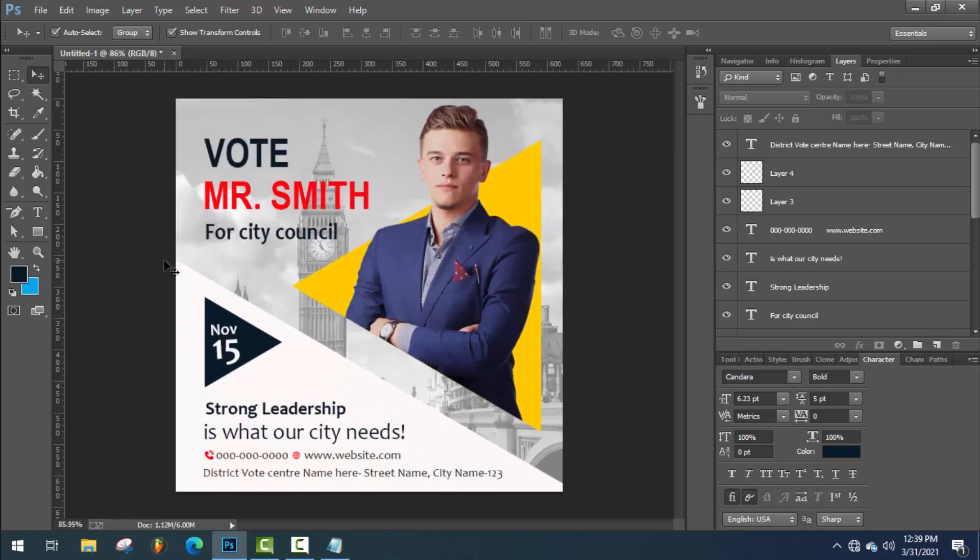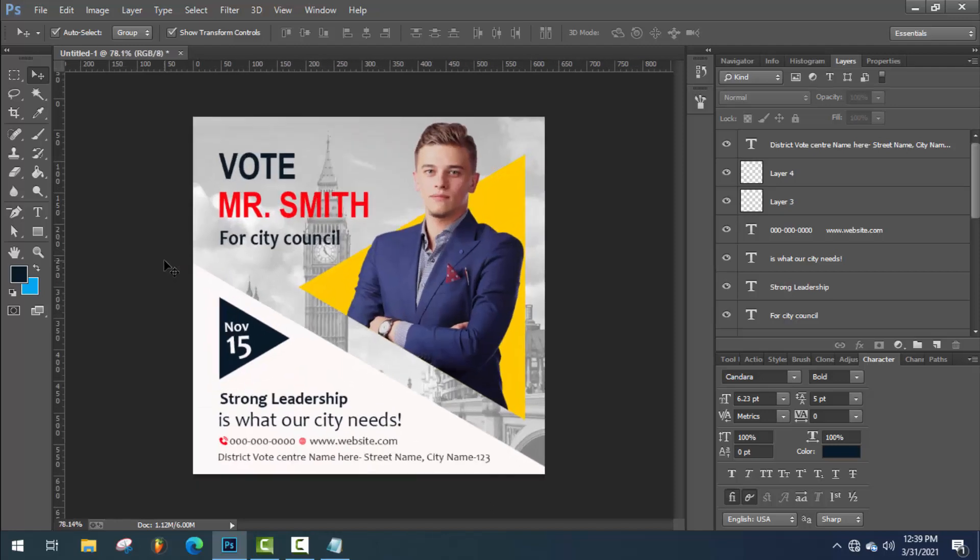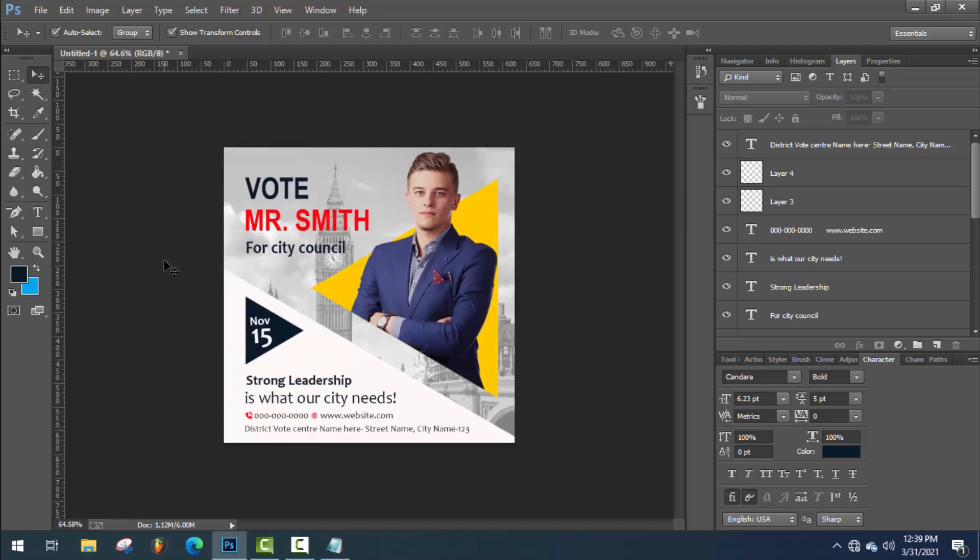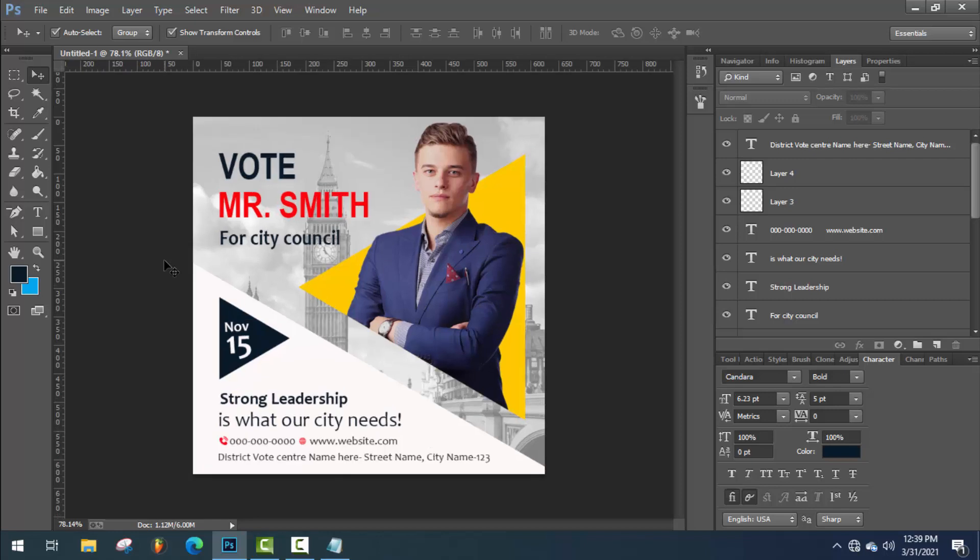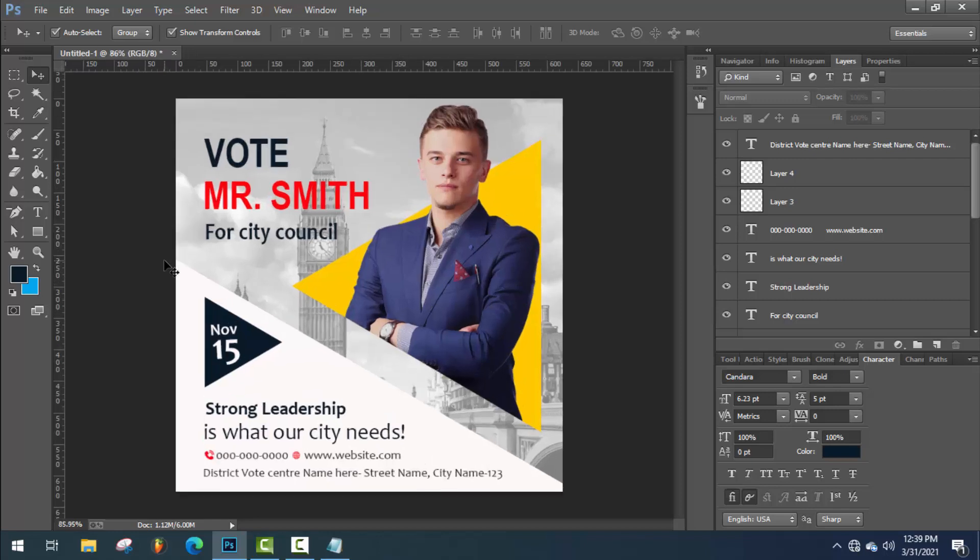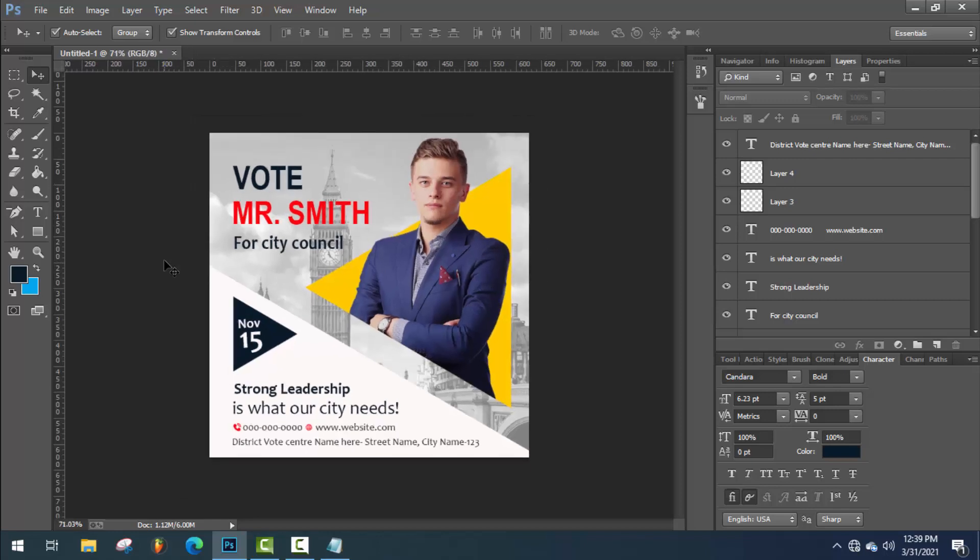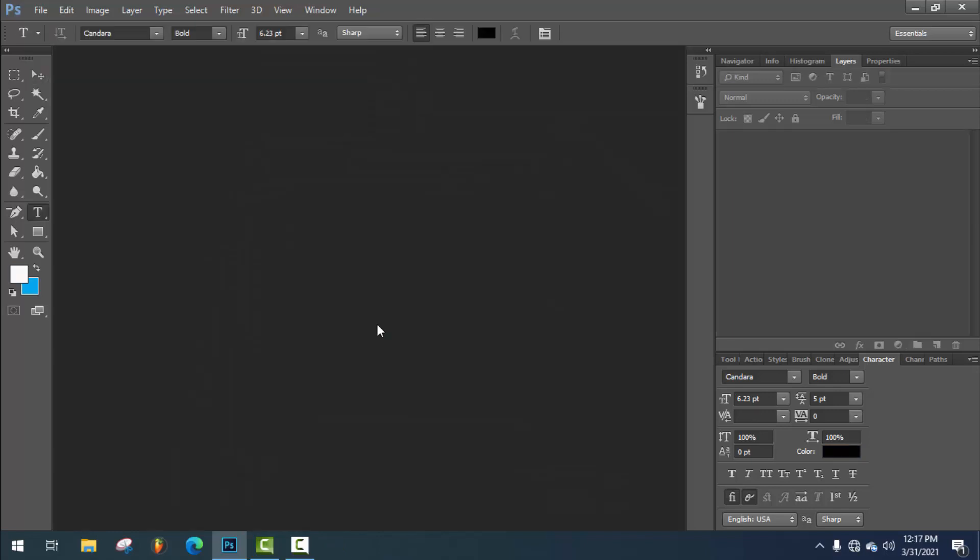Hey guys, welcome back to another Photoshop tutorial. In this tutorial, I will show you how to design a poster in Photoshop. So let's get started.